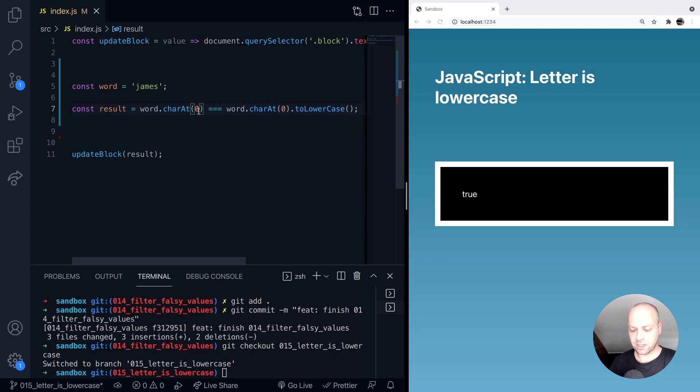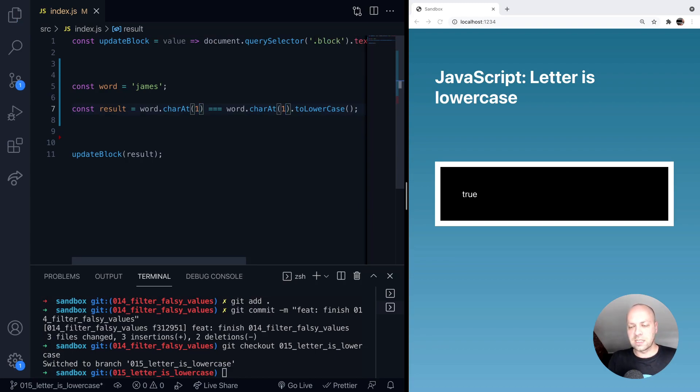If we just change that zero to a one to check the second character, then obviously we should still get a true value.